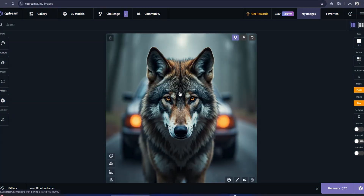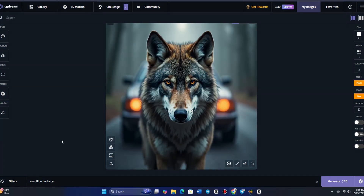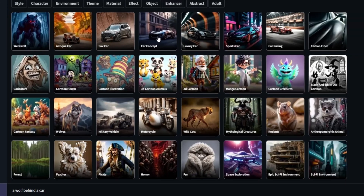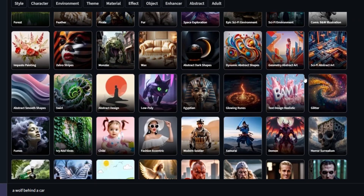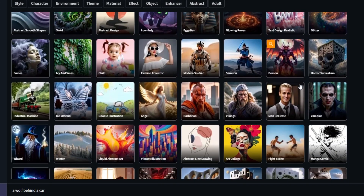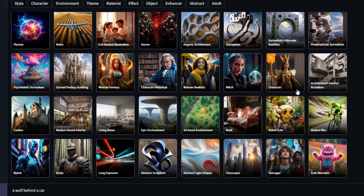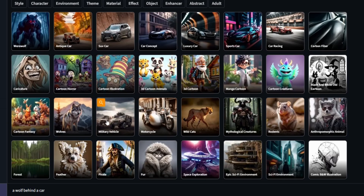That's where CG Dream's filter system comes in. Let's explore how it works. If I scroll through the available filter categories, I can see a variety of options to enhance the image. I'll choose a few that I think will blend well together. At the bottom, I can also adjust the intensity of each filter to fine-tune the final look.